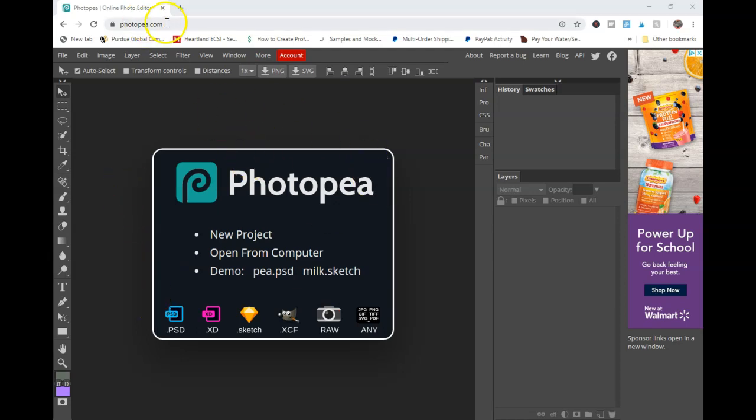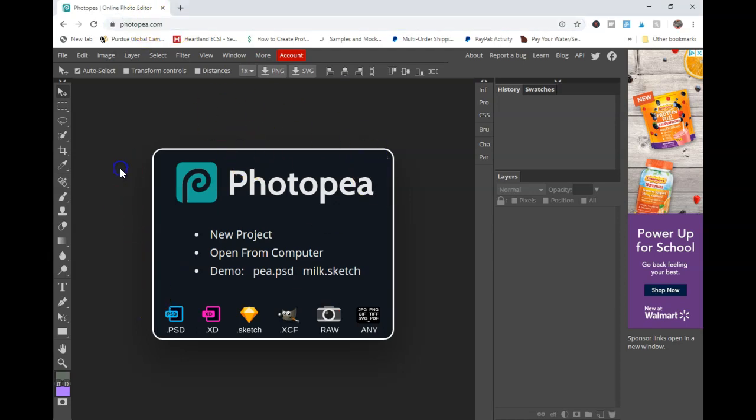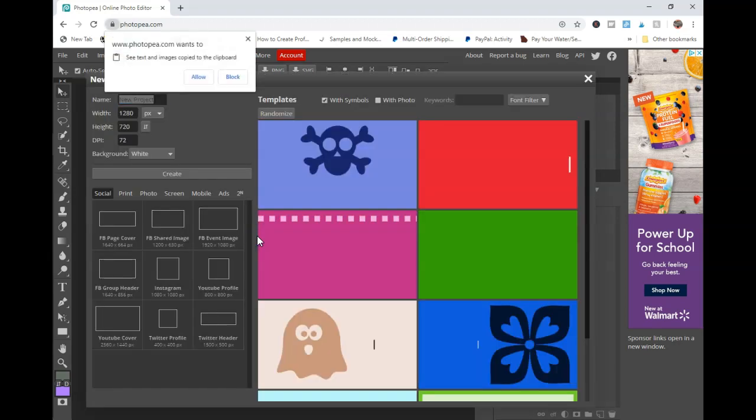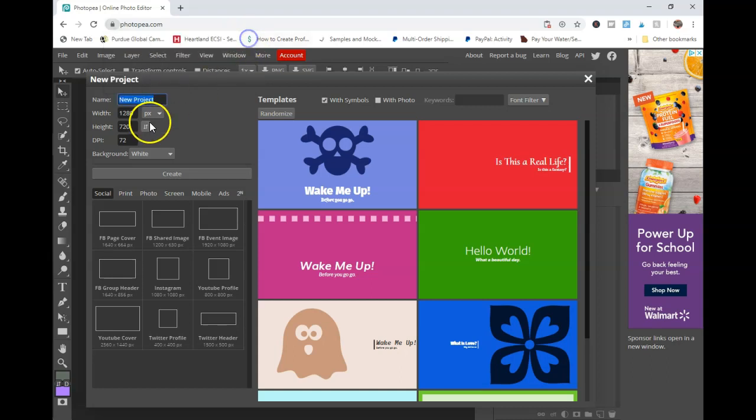Hey y'all, Shooting Star SVG back with another tutorial. Today I'm going to be working in Photopea, which is a free online editor, and I'm going to show y'all how to make a glitter pattern with Photopea.